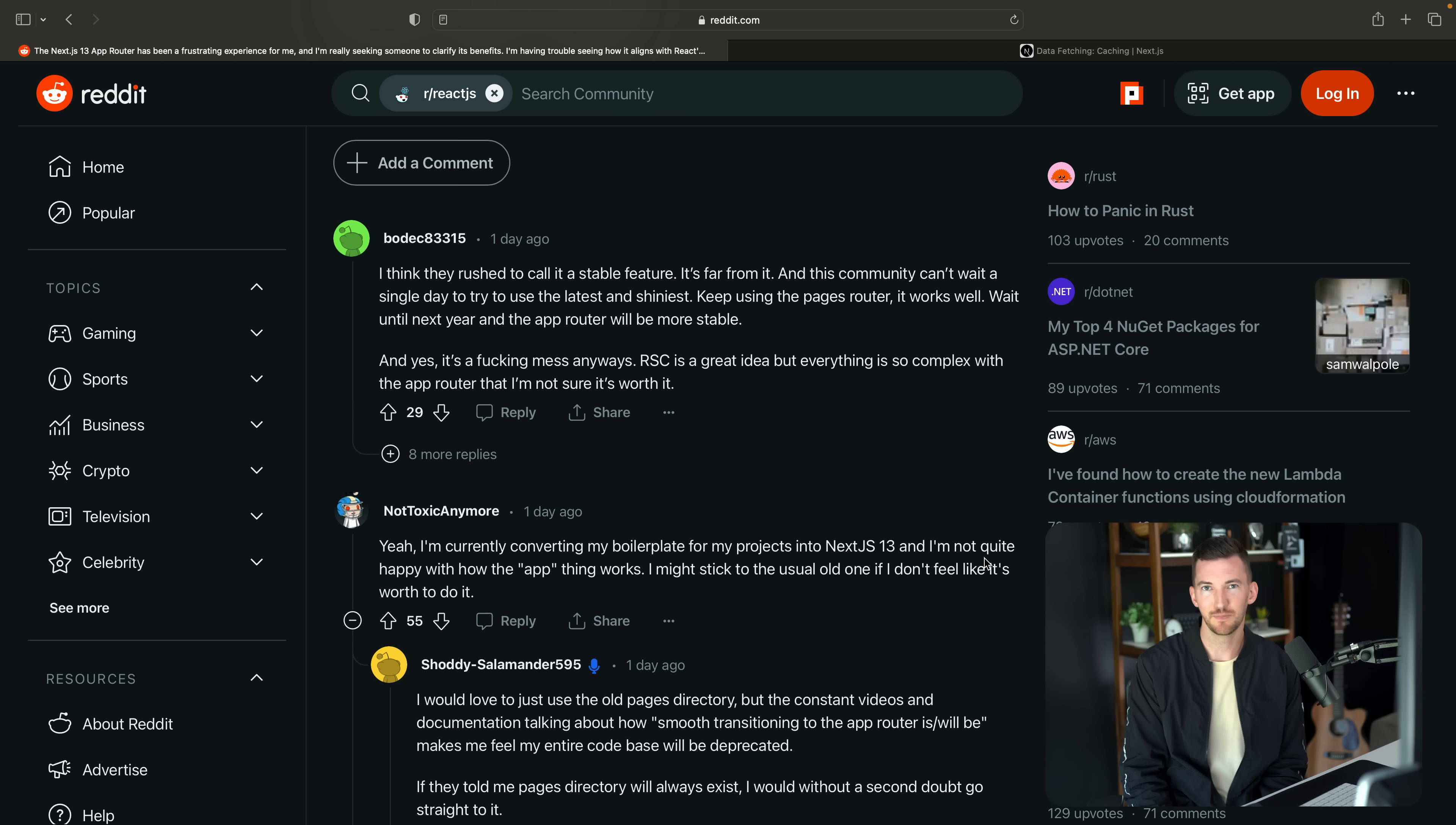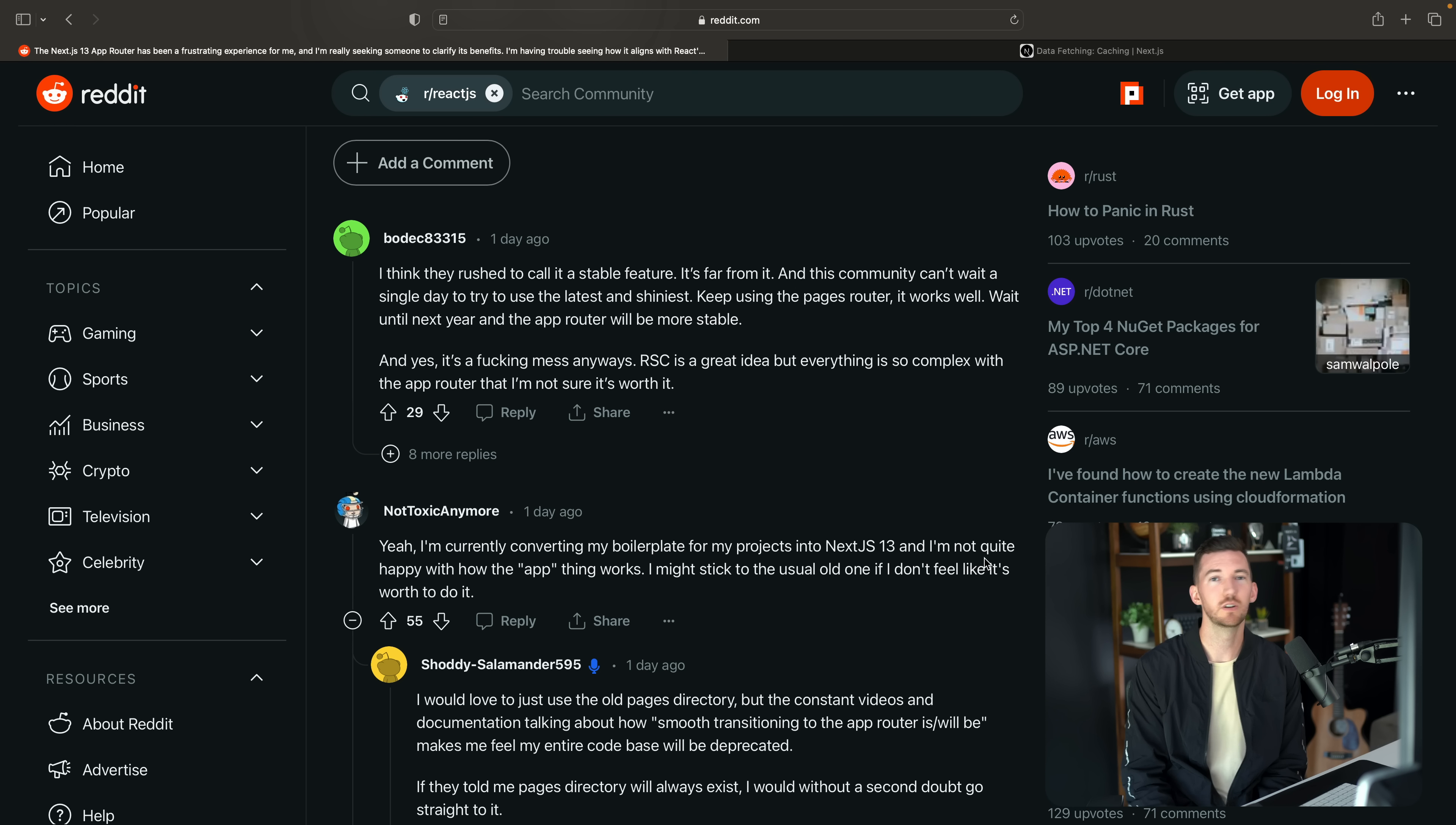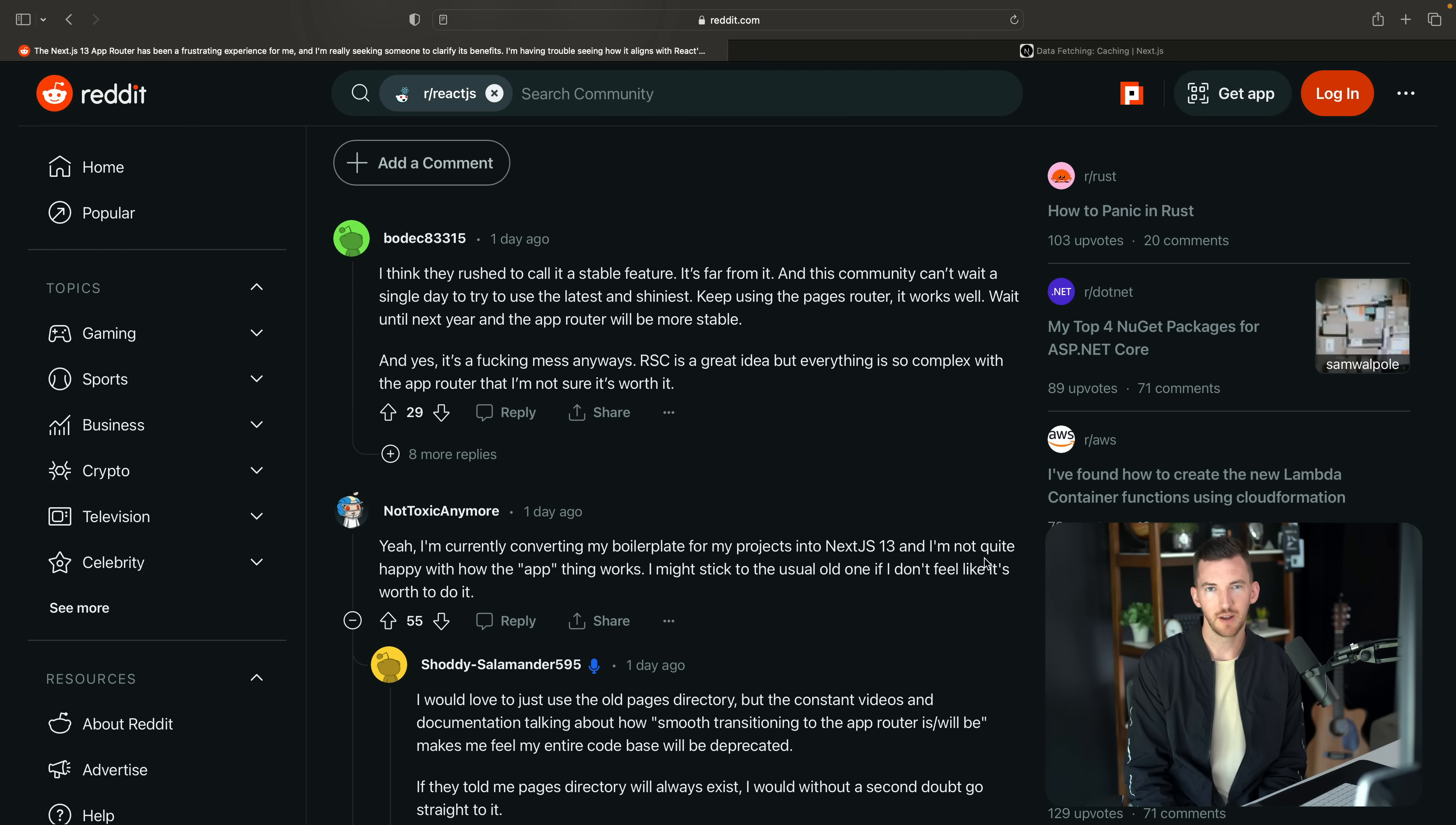There are many, many applications using the pages router today that we absolutely want to make sure we're still helping support and bring on the journey as well, and make their experience great. So if you're using the pages router, you don't have to move anything over today.